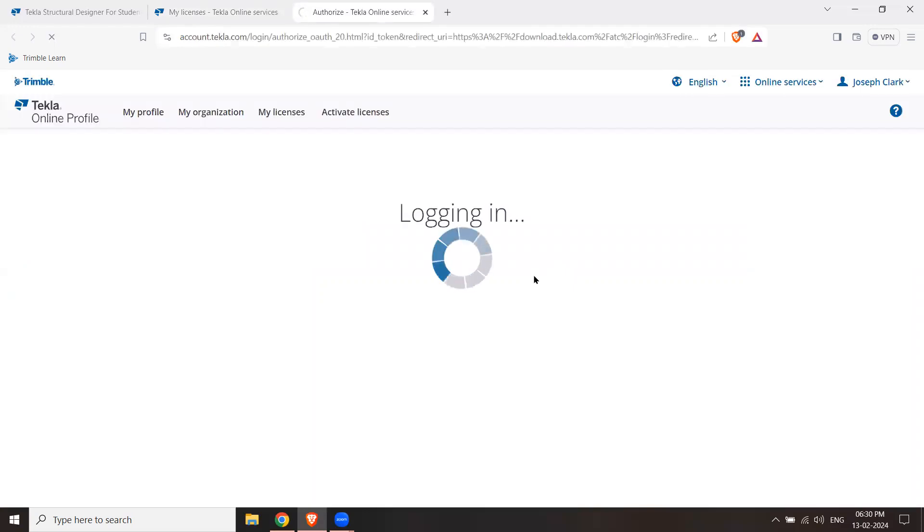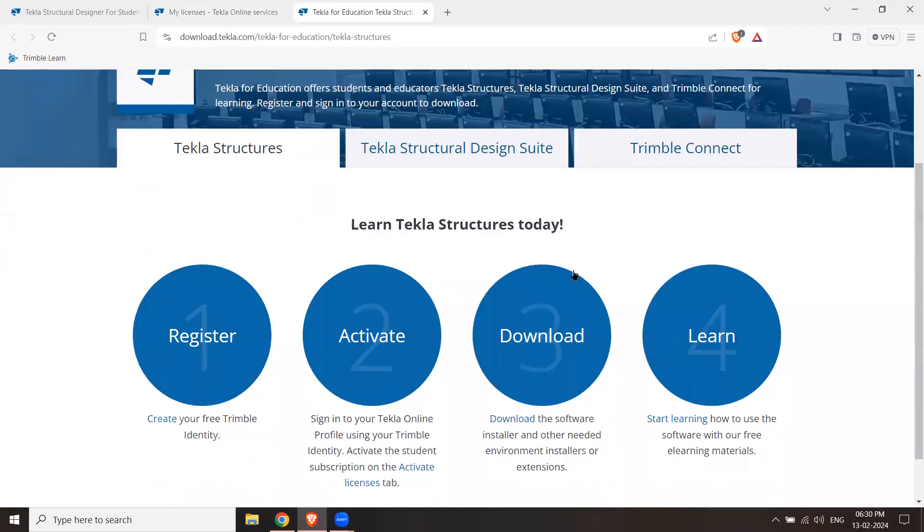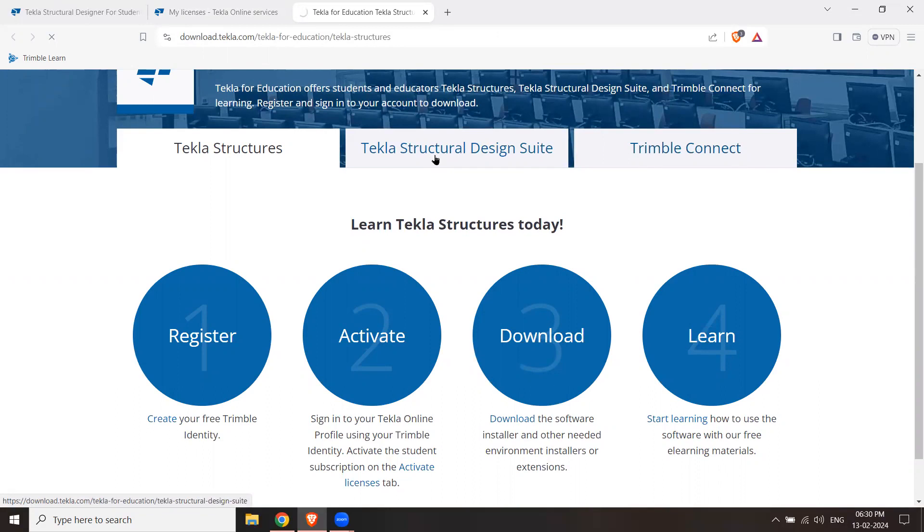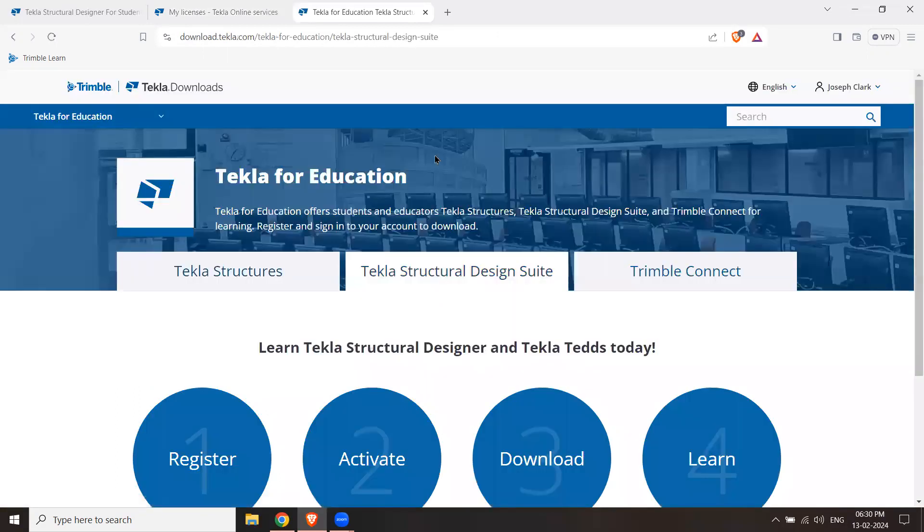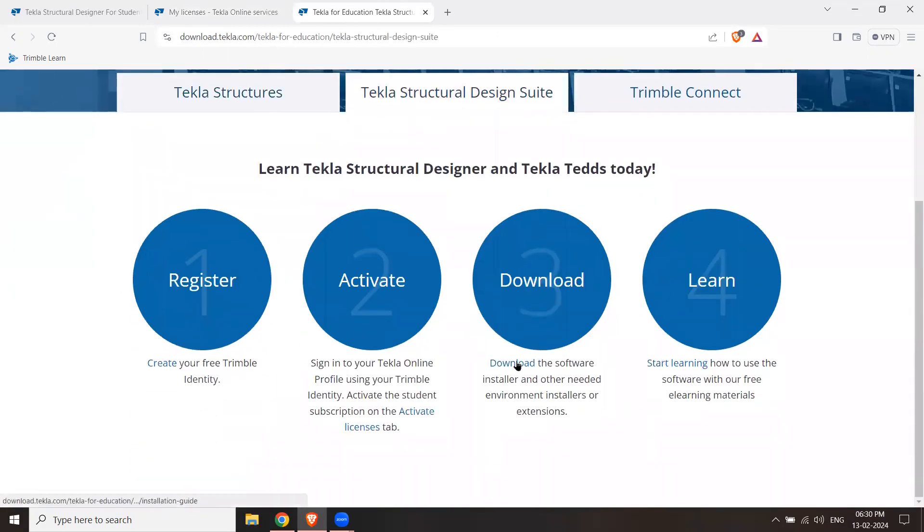And what will happen? Actually, you will see all the software that will be valid for education purposes. First, the Structures BIM, and then the Structural Design Suite. We need to see that. We will click on Structural Designer and here below the download button.